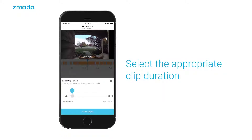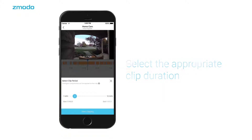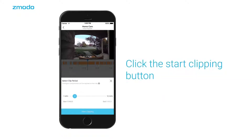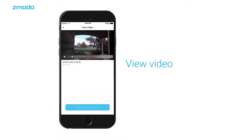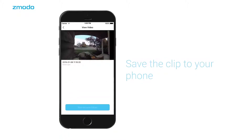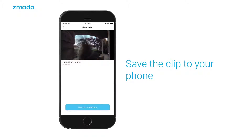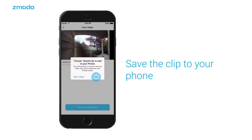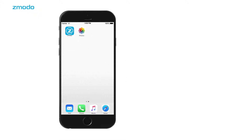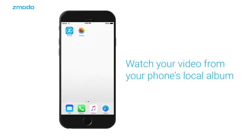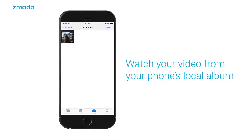Choose how long you want your clip to be and start clipping. Once the clip is made, you can download the clip onto your phone storage. From there, you can view it anytime, save or share it.